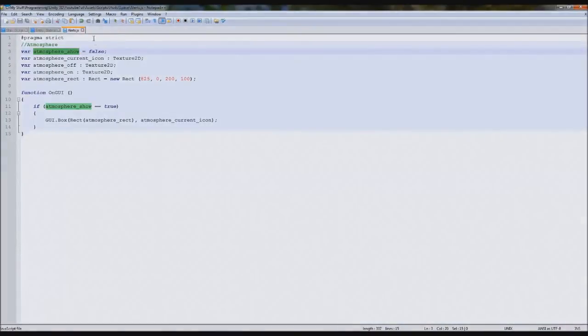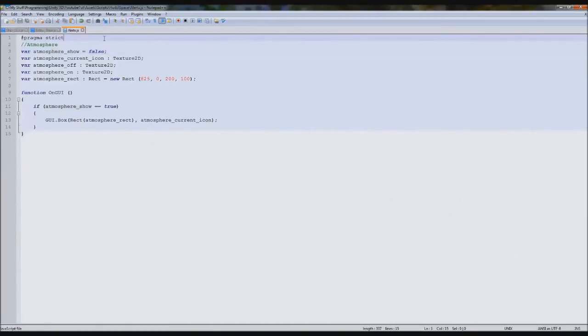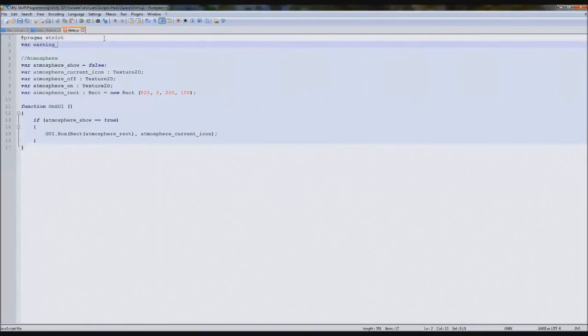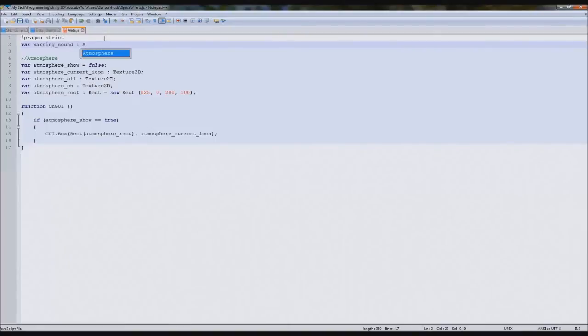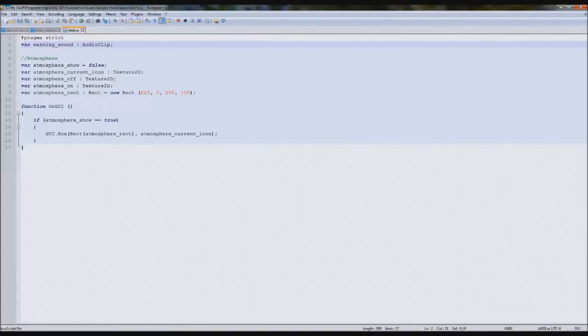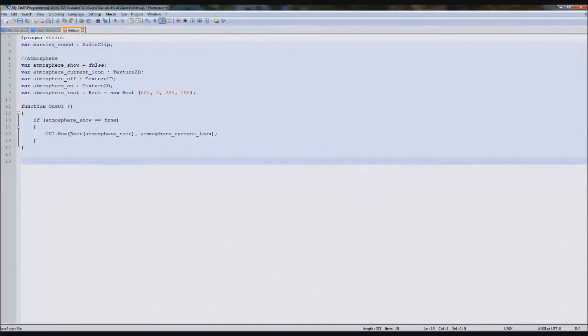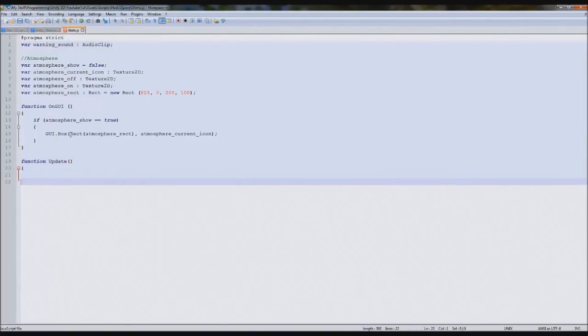That's starting to work so now we need a warning sound for it. Up here above this we're going to type var warning sound audio clip so we can assign that. But we now need a function update, so in here we're going to type function update just below it.